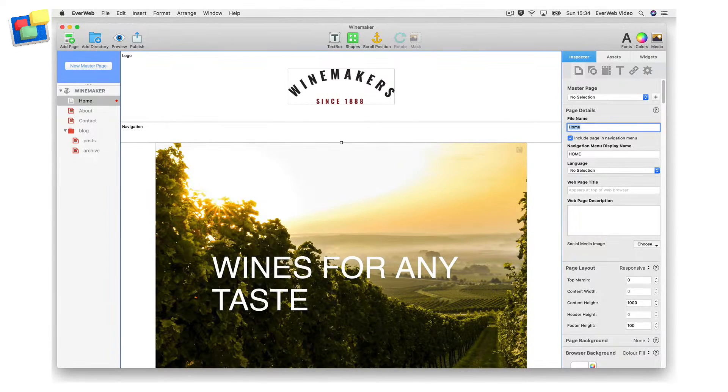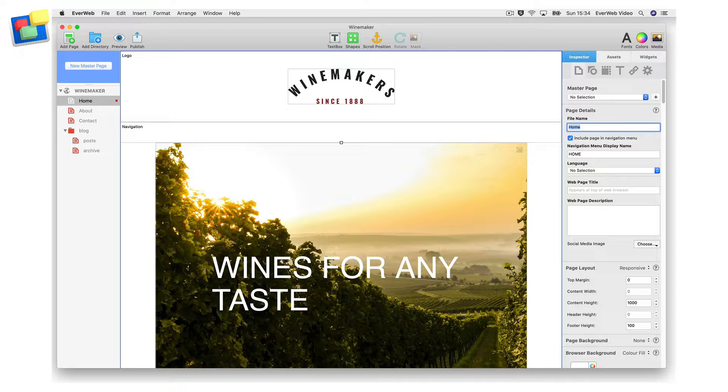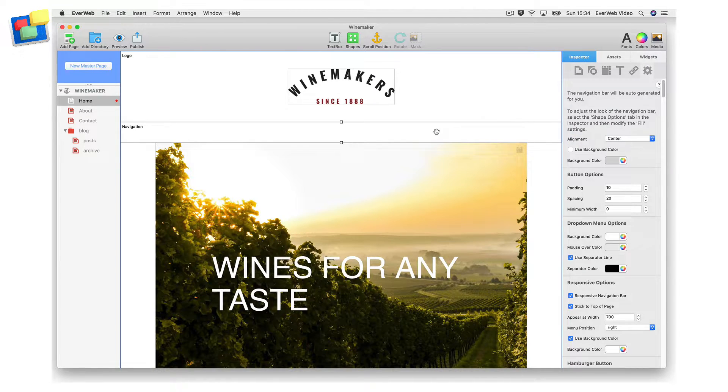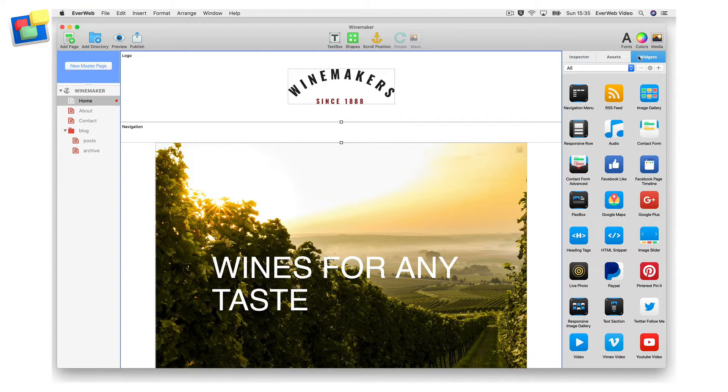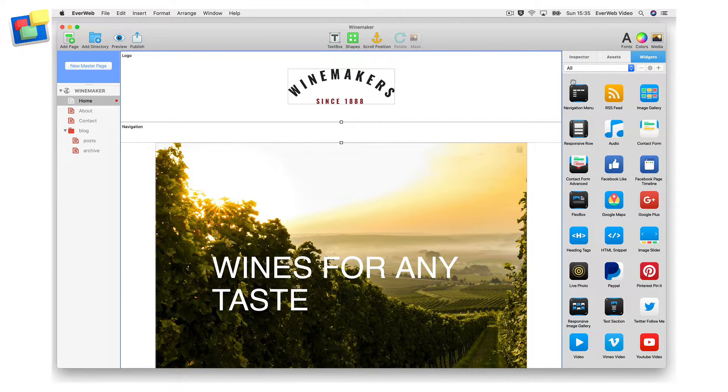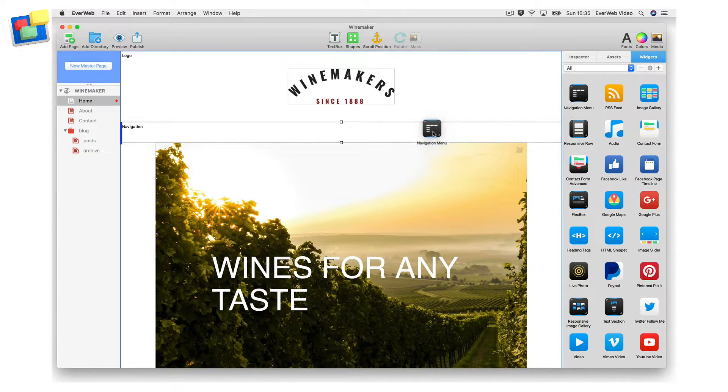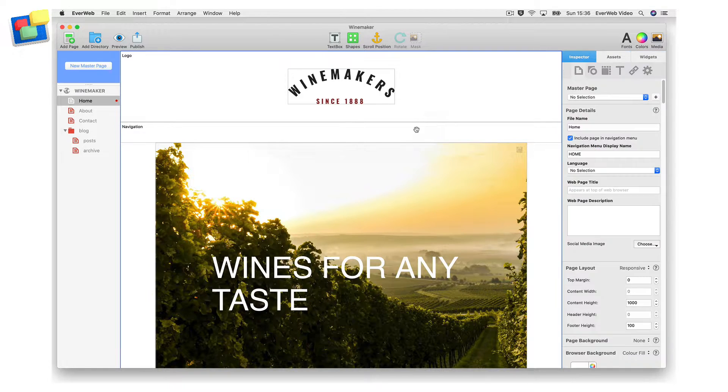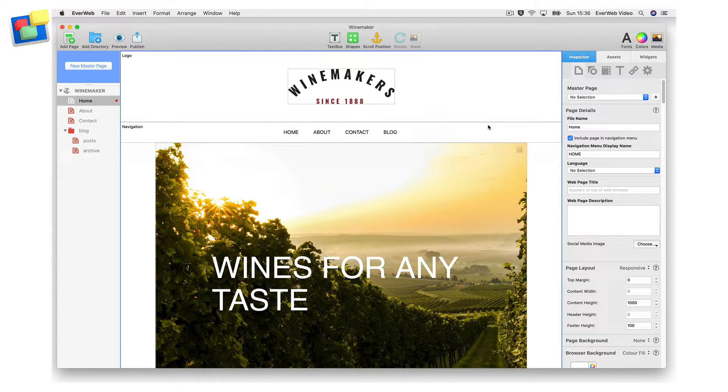EvWeb includes a built-in widget that you can use to generate a navigation menu for your website. Just drag and drop the widget onto your page to instantly create a navigation menu. Almost any page of your site can be included in the navigation menu.